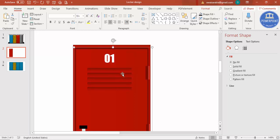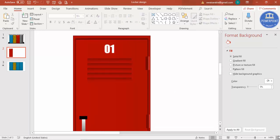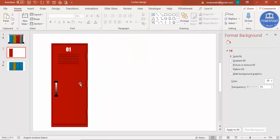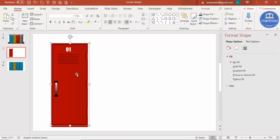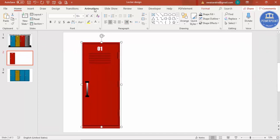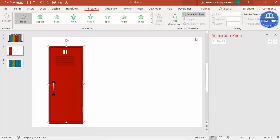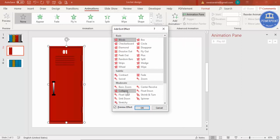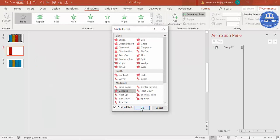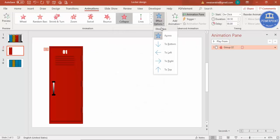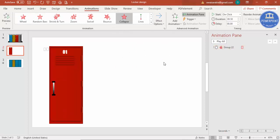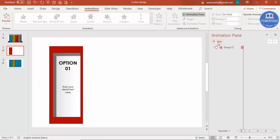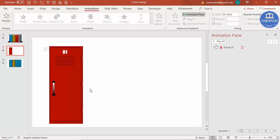Move it slightly to the side and up — our design is ready. Now select the door and add an animation. Go to the Animation tab, open the Animation Pane, click Add Animation, go to More Exit Effects, select Collapse, and click OK. Set the effect direction to 'To Right'. Play the animation and you'll see the door opens to reveal the content behind.